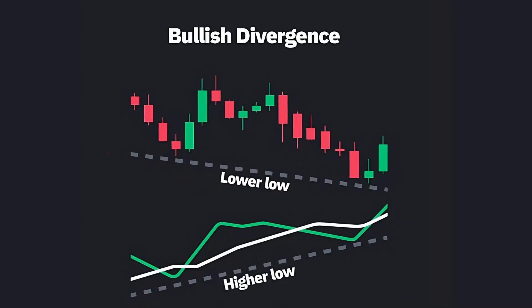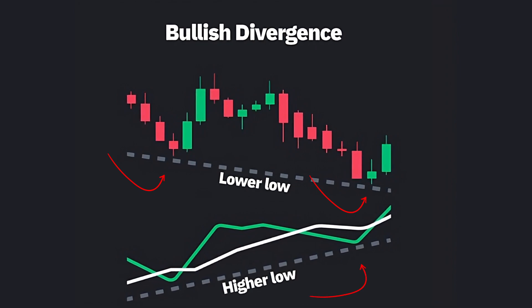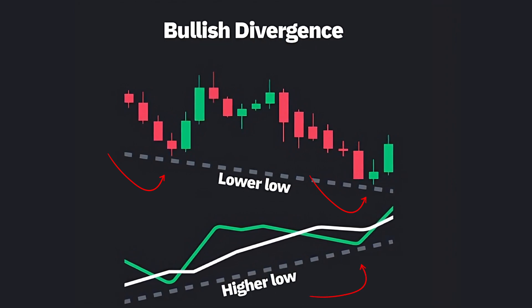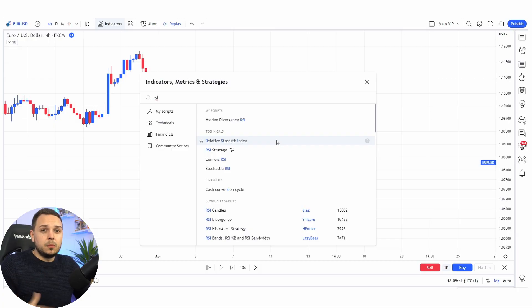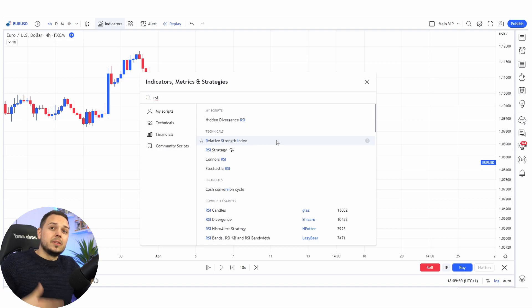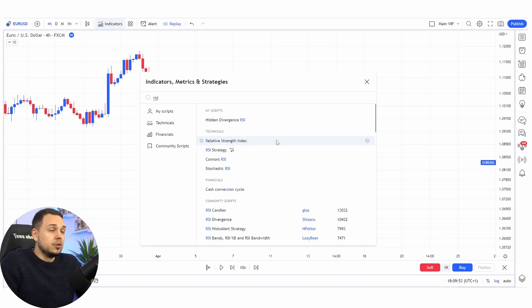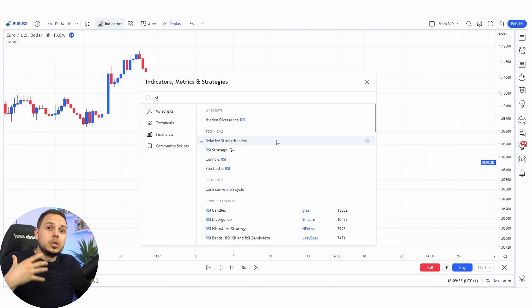A bullish divergence occurs when the price makes a lower low while the indicator — or the oscillator, to be correct — makes a higher low. Personally, when I trade divergences, I love to rely on RSI, the Relative Strength Index. I believe it's one of the most powerful indicators there is in trading in general, so I will use this one.